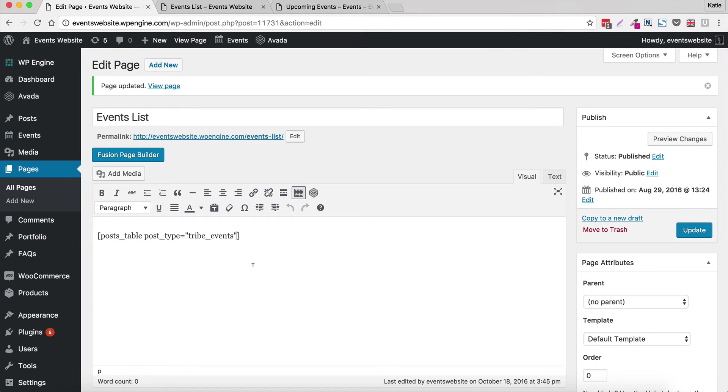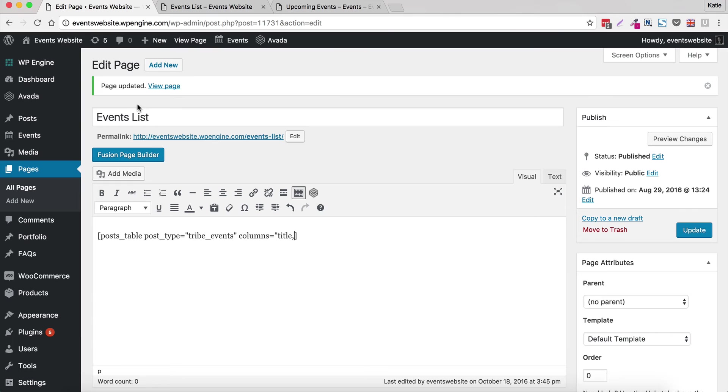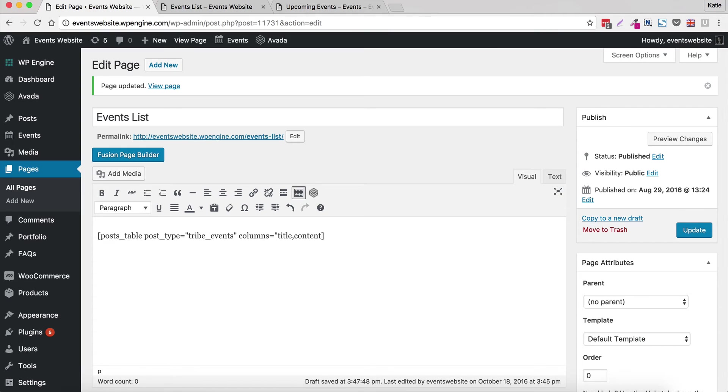So to extend the table we're going to write columns equals and this is where we're going to write what columns we want. So first of all we want title. So that is the event title that you wrote when you created it which is in this box on your event pages. We're going to write content which will be the first however many characters from the description of your event. So it helps people to know what to expect and encourage them to click through to view it in more detail.